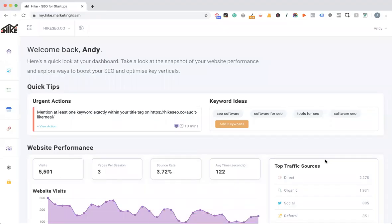This is the Hike refresh. I'm going to run through a refresh of the main Hike features. Some of you may already be aware of these features, but this is going to give you an update on any new tweaks or the latest features, and just a refresh to make sure you're getting the most out of the platform as a whole.